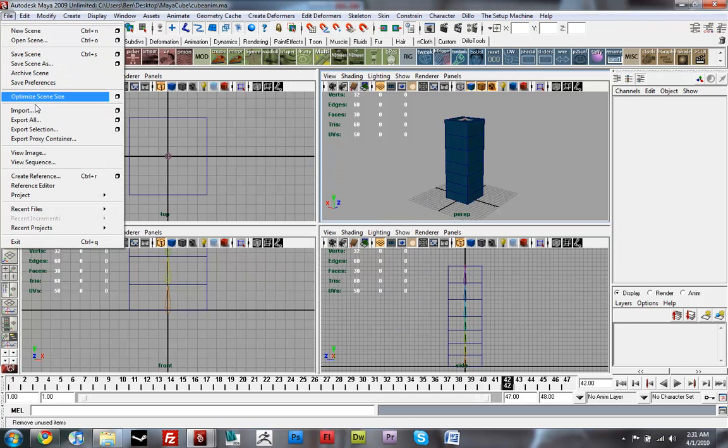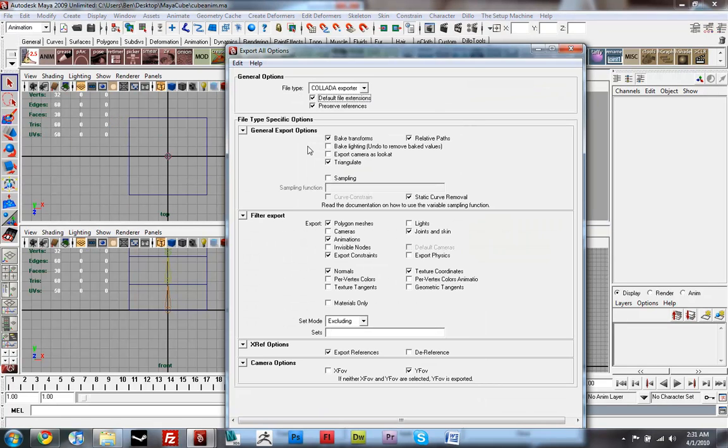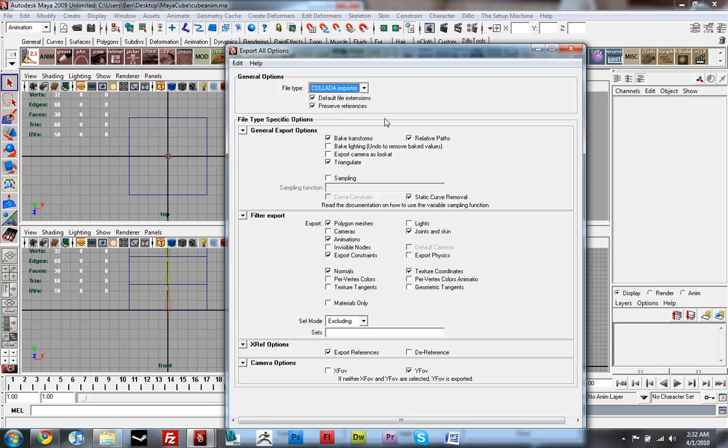and now when you go up to File, Export All, you'll get this file type Collada Exporter and you want to make sure that's checked